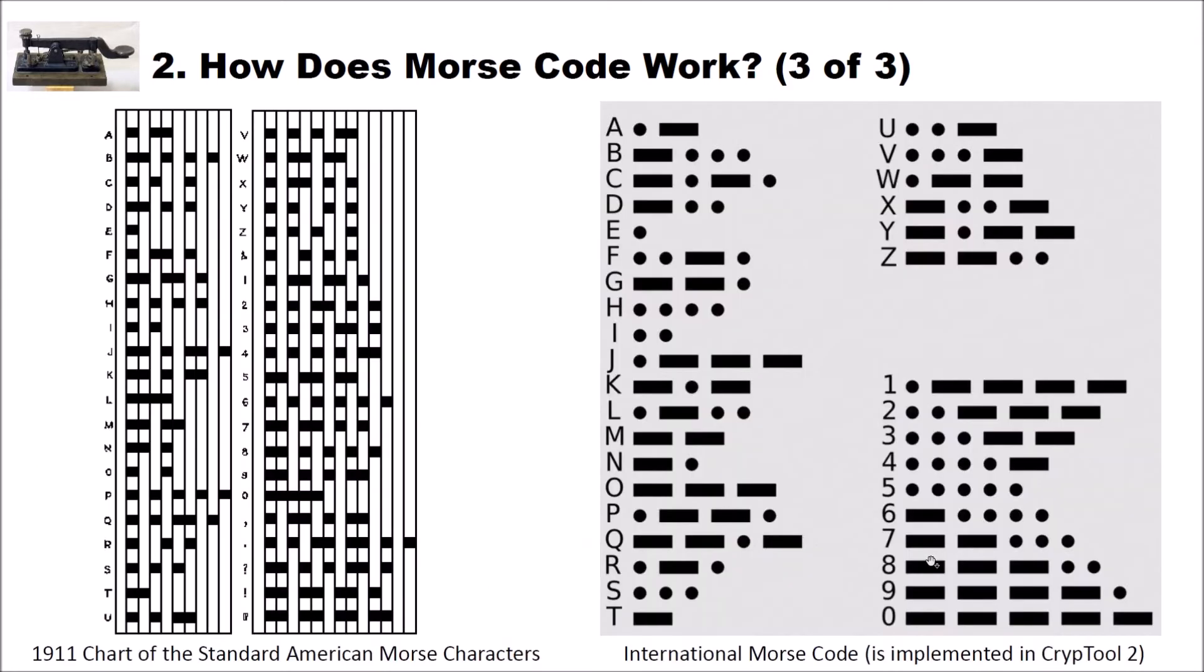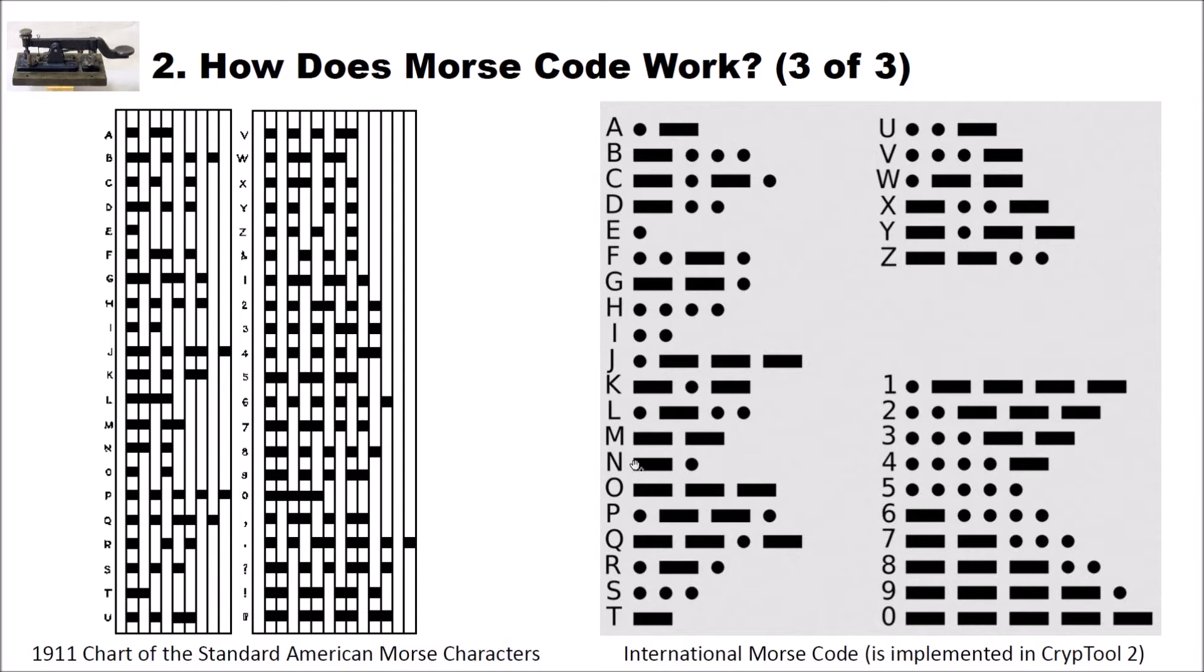Here are two examples for two different Morse encodings. I have here a 1911 chart of the standard American Morse characters. And I have here a chart with the international Morse code. This Morse code is also implemented in CrypTool 2.